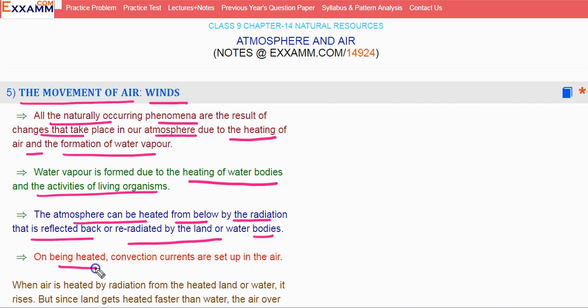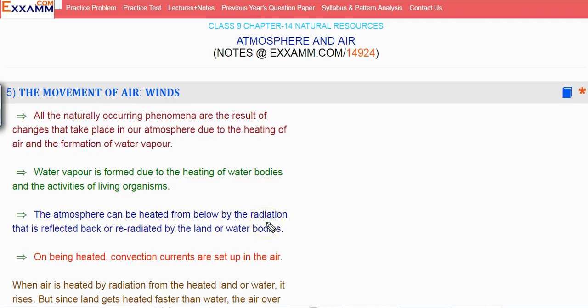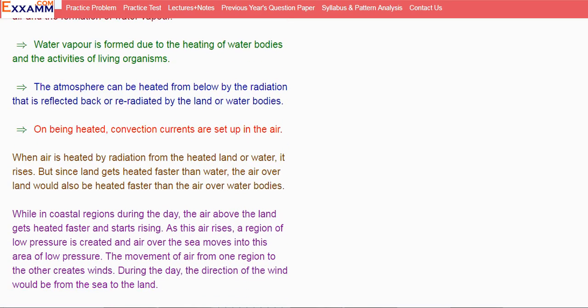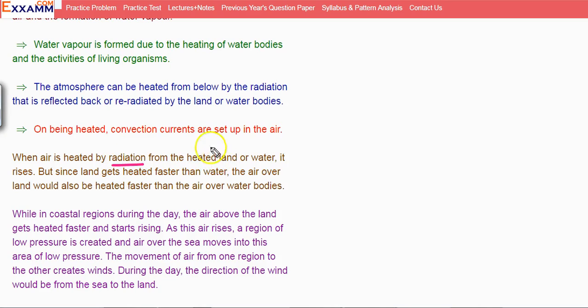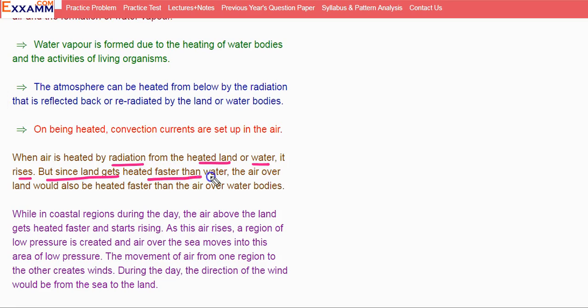On being heated, convection currents are set up. When air is heated by radiation from the heated land or water, it rises. The air that is heated by the radiations that come from the heated land or water rises.